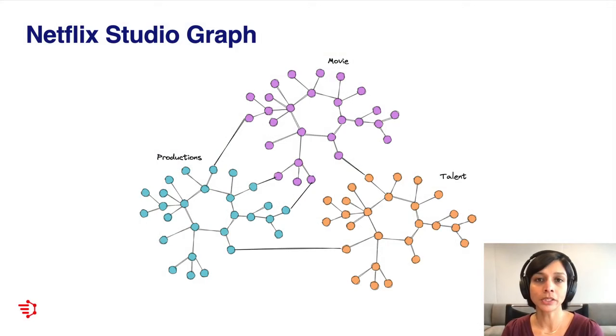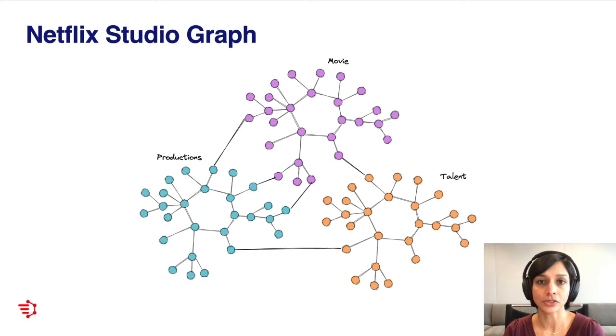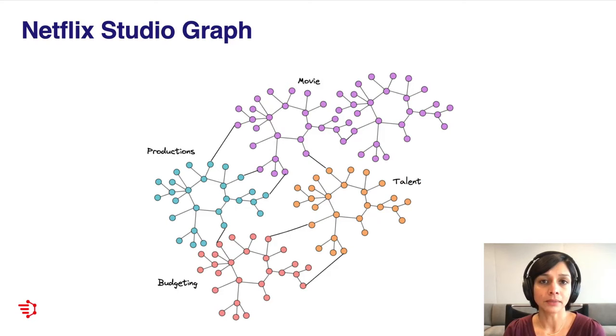We adopted GraphQL fairly early on as a way to expose a unified GraphQL API for our clients, so that they didn't have to talk to individual back-end services to fetch data. We implemented this API as a GraphQL monolith. Our initial graph was fairly small, with a few teams participating. Over time, this graph grew, and we found ourselves having to add more and more custom business logic in the monolith.